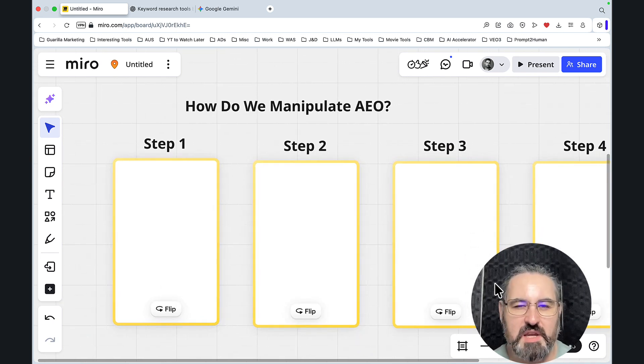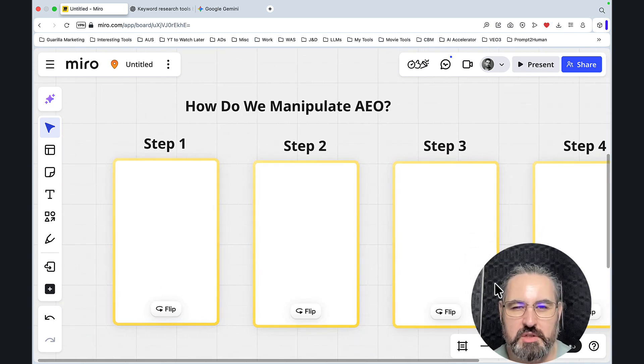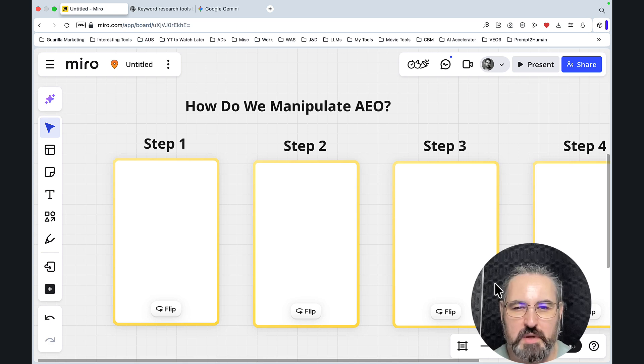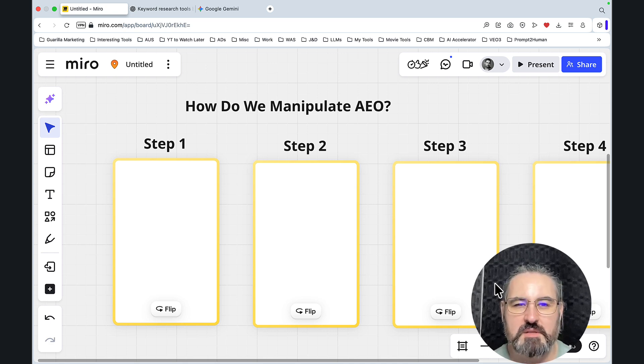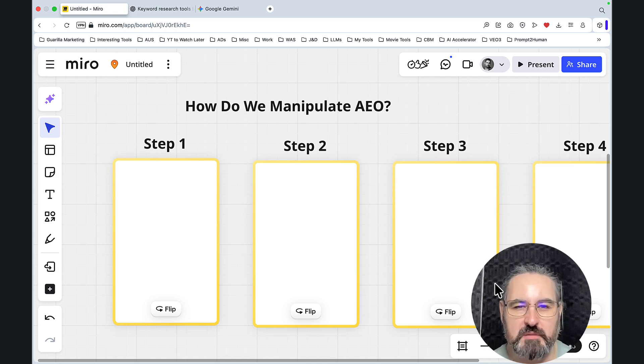Okay, so the name of the game is AEO manipulation. How do we manipulate the results of ChatGPT, for example? And this is surprisingly extremely simple.